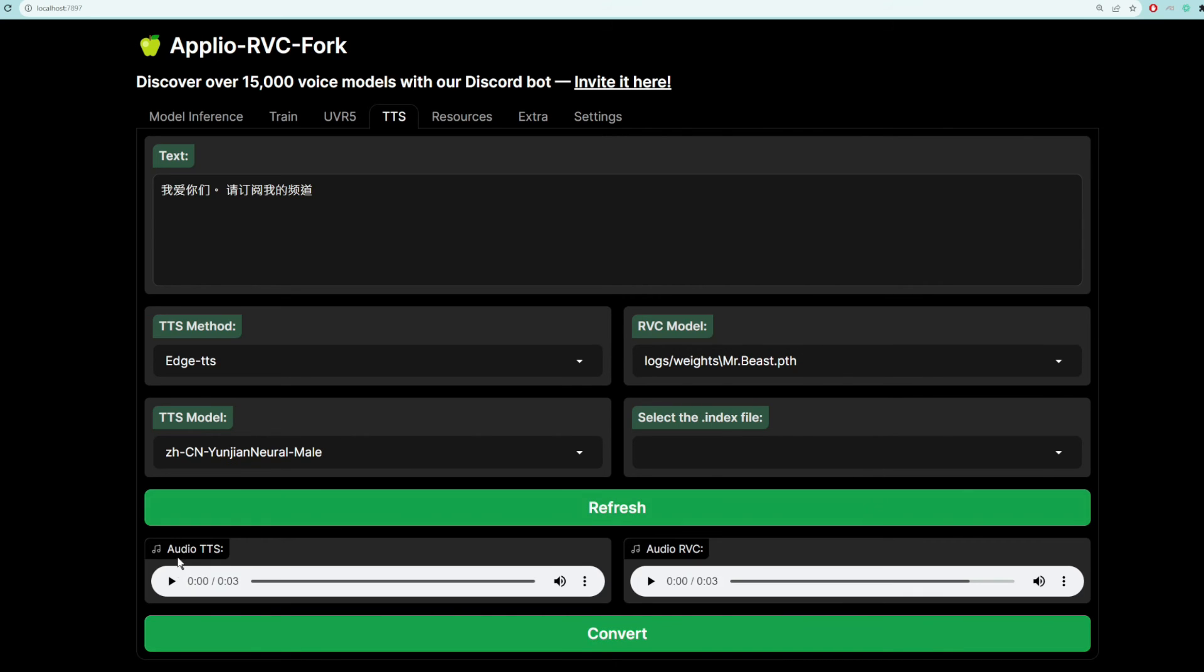And here's Yunjian first. Not bad, not bad. And then MrBeast. There you go.